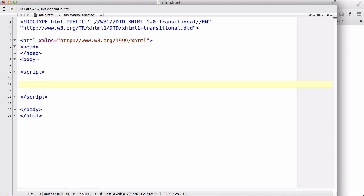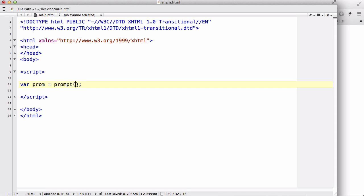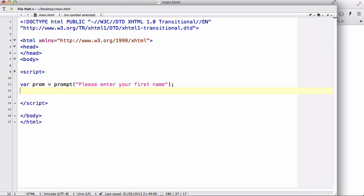But instead, the prompt box asks the user or the person who visited your website to input a value before doing something. So it's easier to show you than trying to tell you what it is. So let's create var prompt equals prompt.